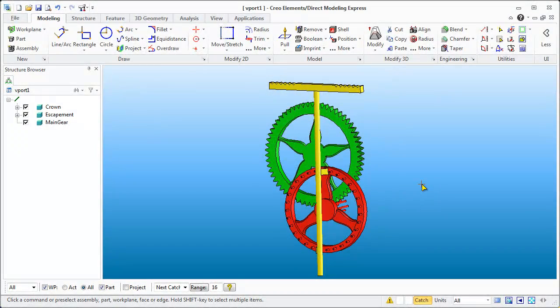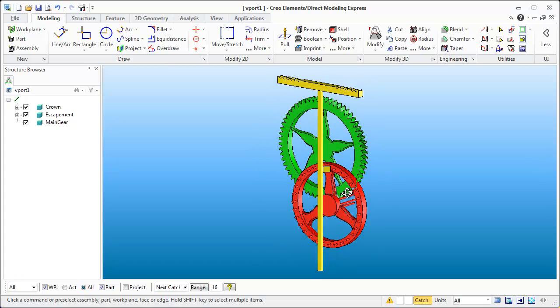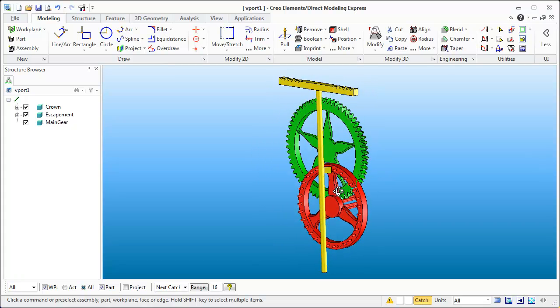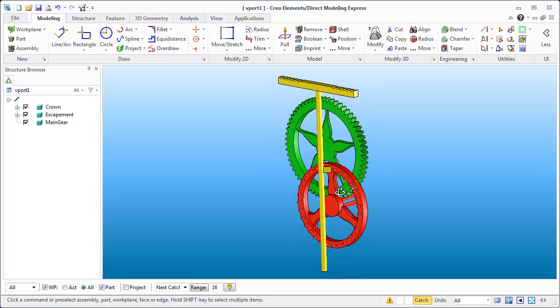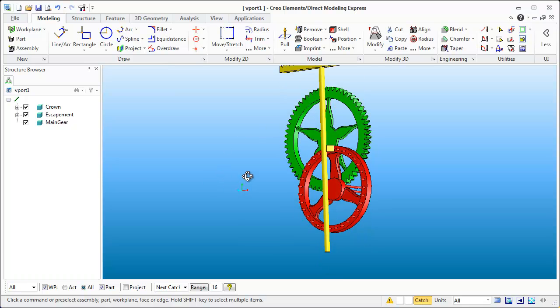Hello and welcome to Using Creo. What we're going to do is continue on with this Virgin Folio Clock and start creating some frame elements, and possibly even get into a little weight that we can throw onto the top of this.